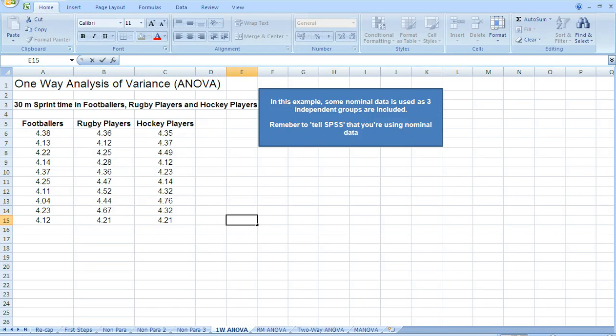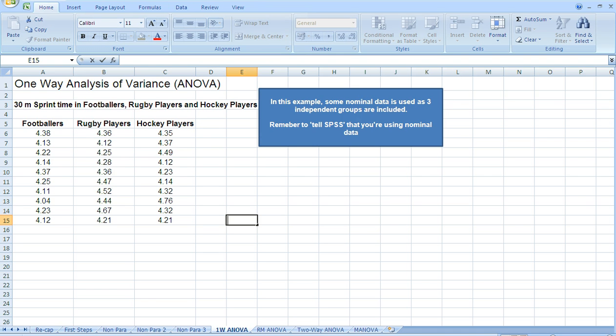Previously, we've explored parametric tests for differences when we have two sets of scores. We've looked at the paired t-test and the independent samples t-test. This time, we're going to look at another test for differences when we have three or more sets of scores.